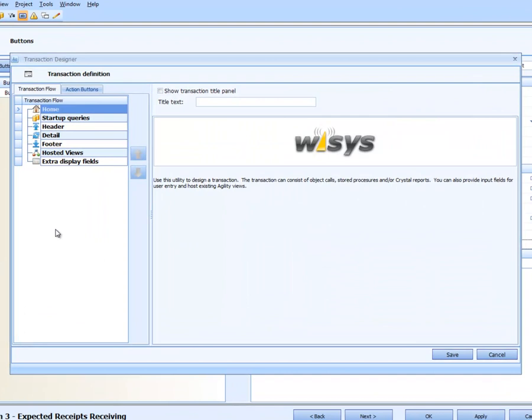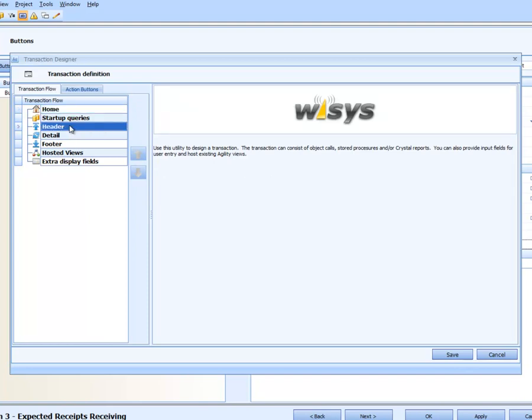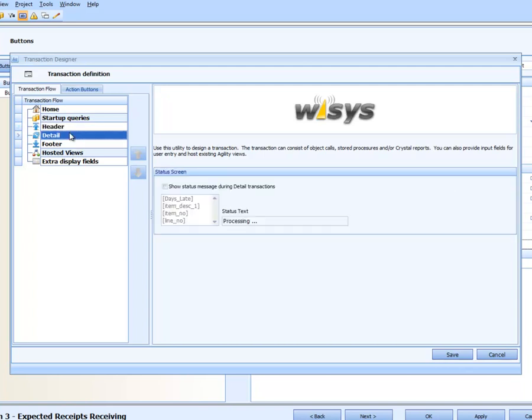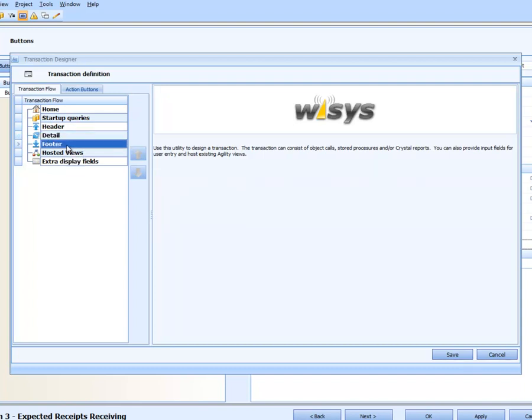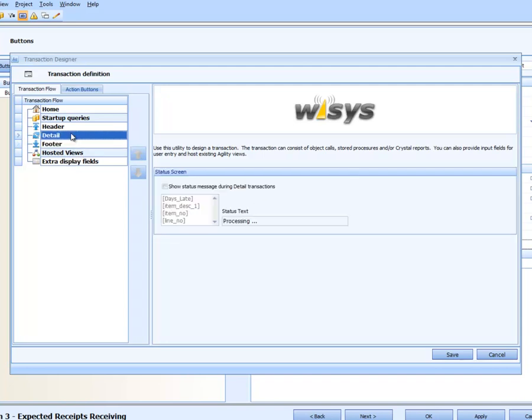Now with the processing grid, we have startup queries which I have really not done before. You can do header queries, which would be a header transaction done at the beginning of the transaction, and detail done inside the detail of the transaction, and then a footer. Footers would probably be more like printing a crystal report or something like that.